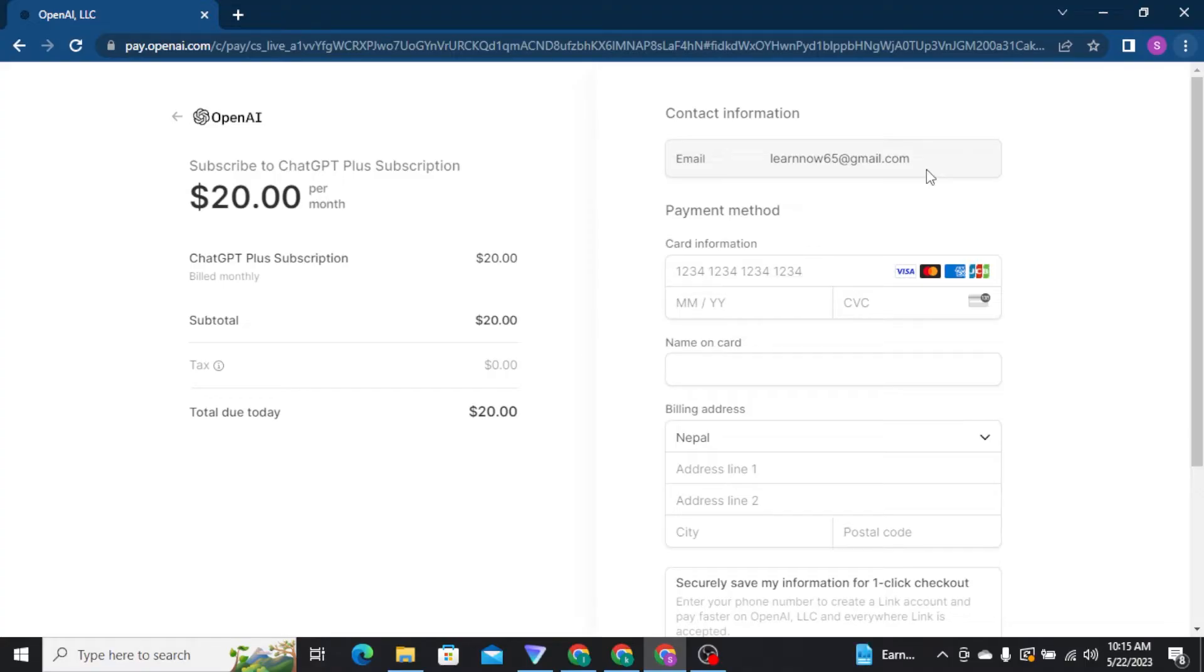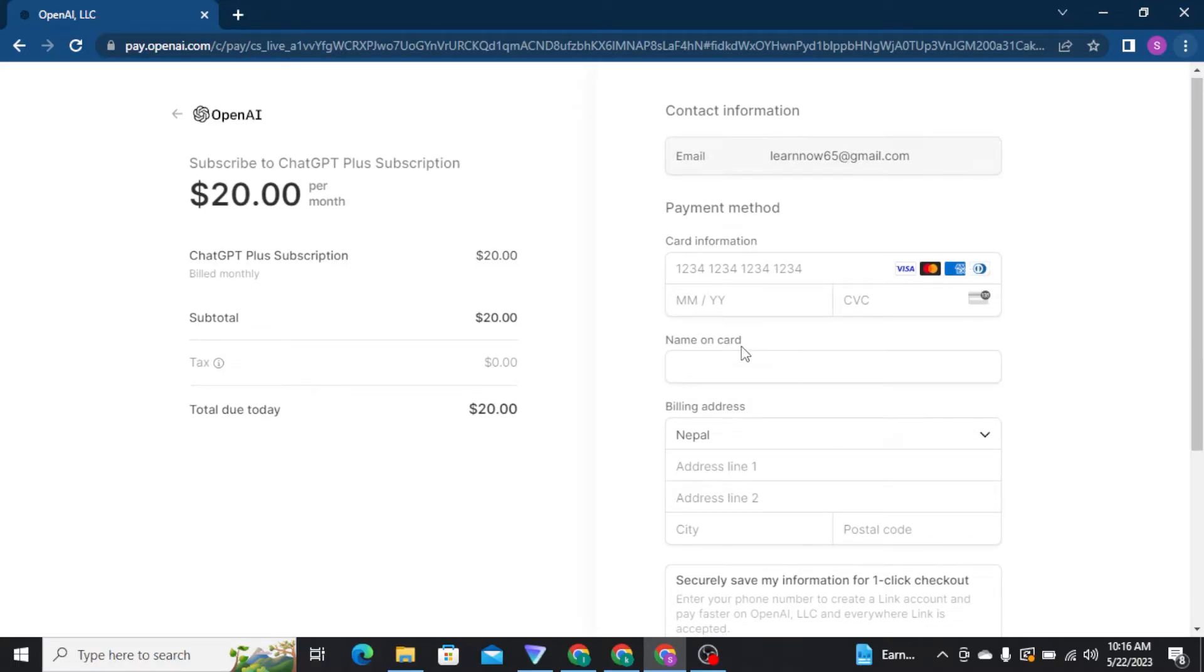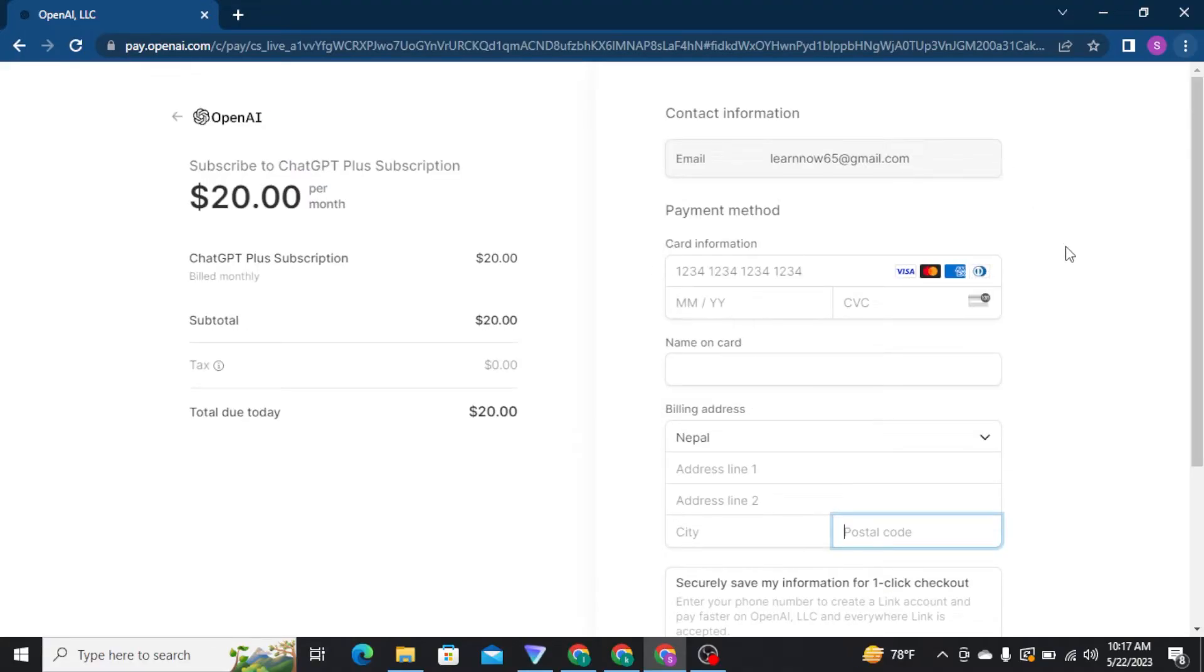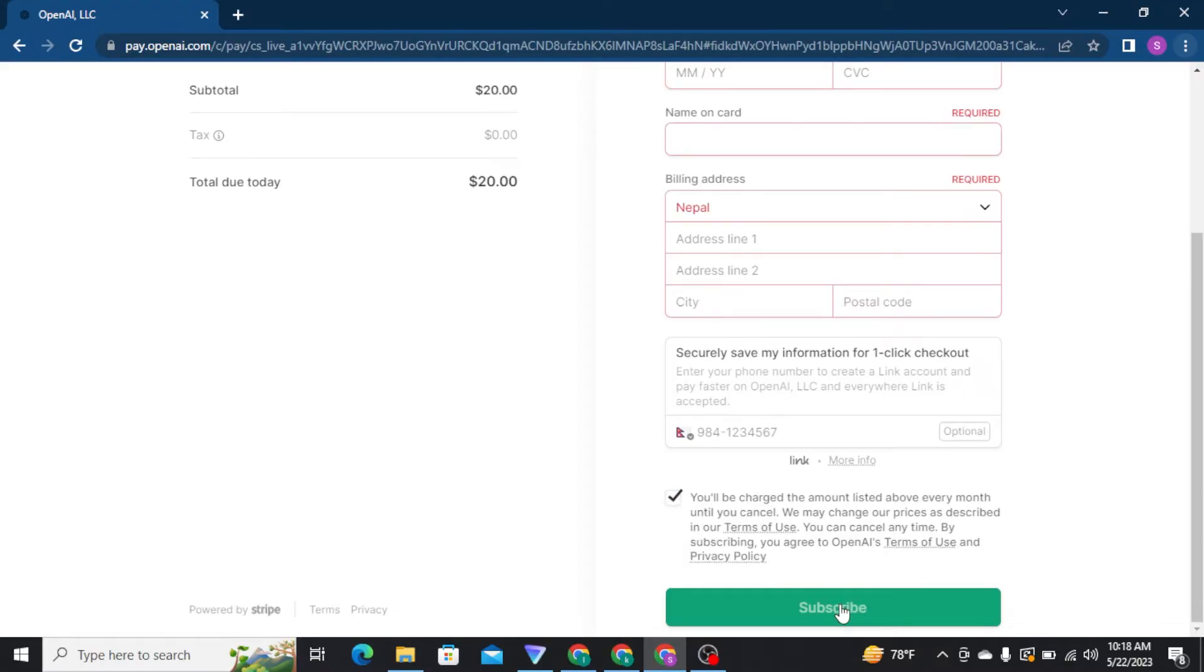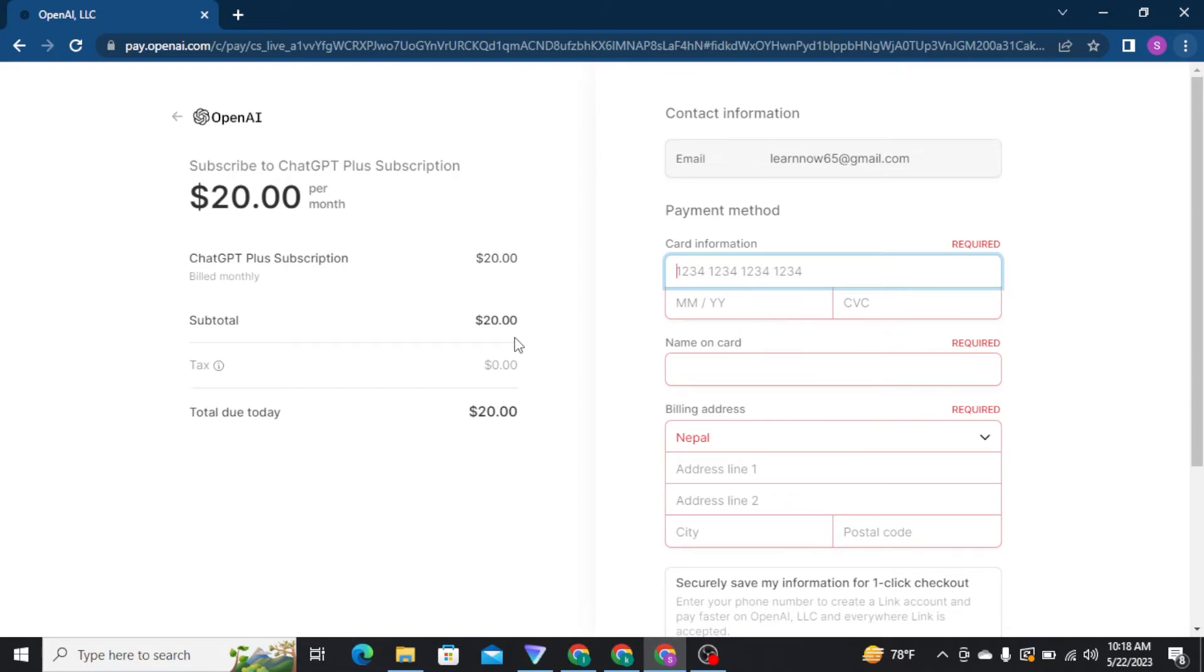Here, your email address has already been typed in. You have to fill in your payment method, including your card information, name on card, and billing address. Once you're done typing all the required information, tick the square box, then tap the Subscribe button, and you'll be able to use ChatGPT Plus.